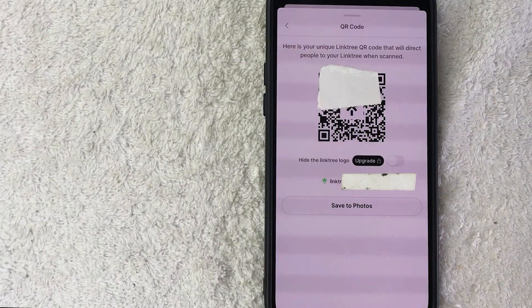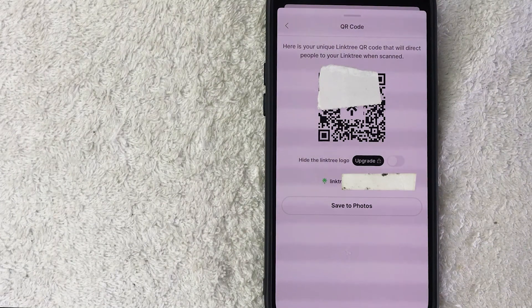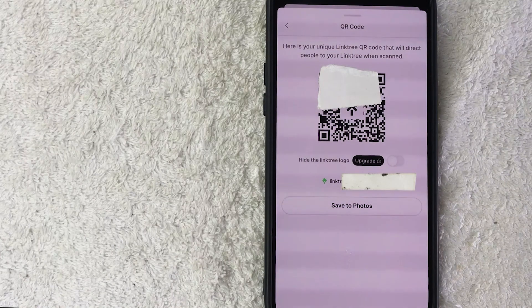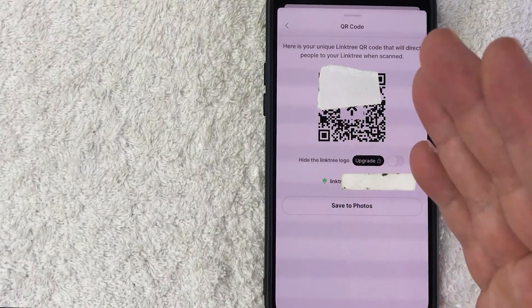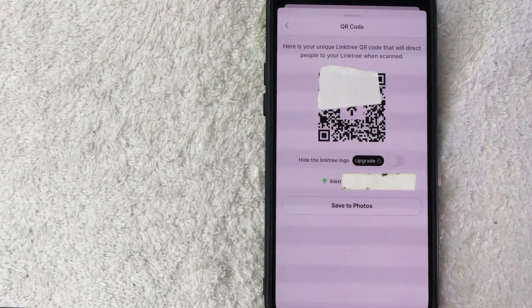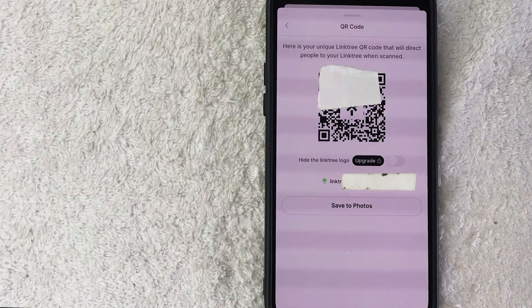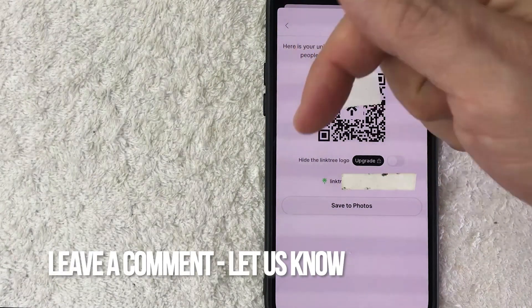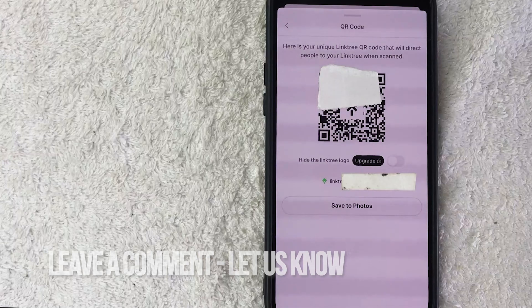So there you have it, guys. If you're wondering how to find your Linktree QR code, that's the easiest way I know how to find it. If you know an easier way, be sure to leave a comment below and let the rest of us know how you did it.